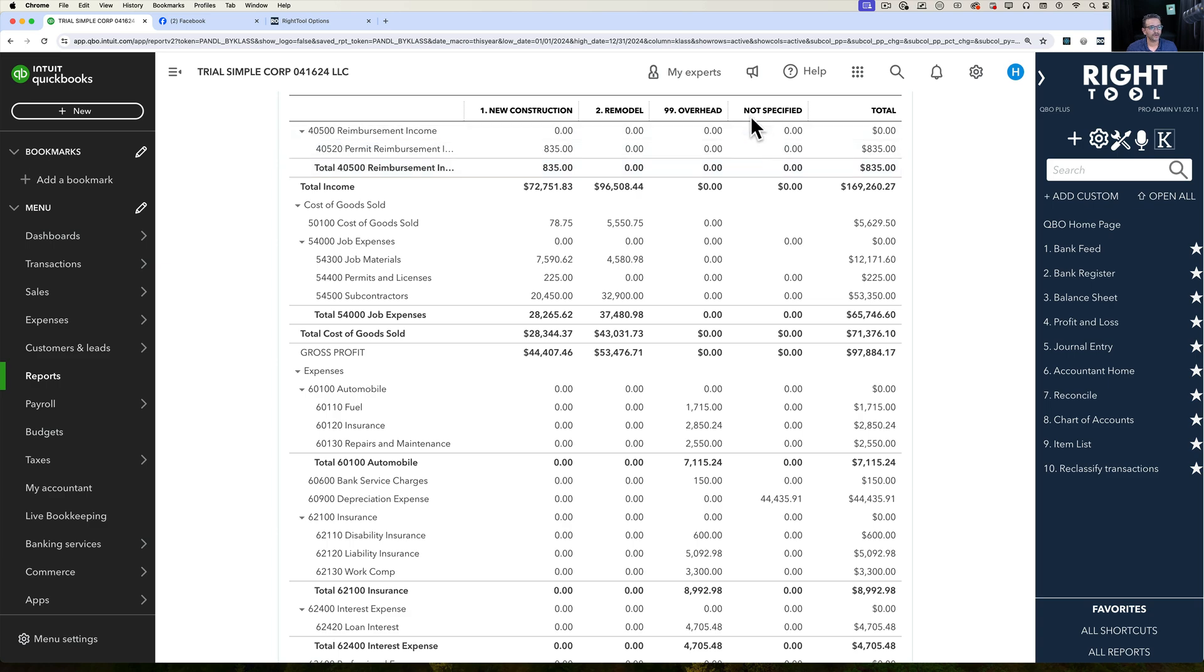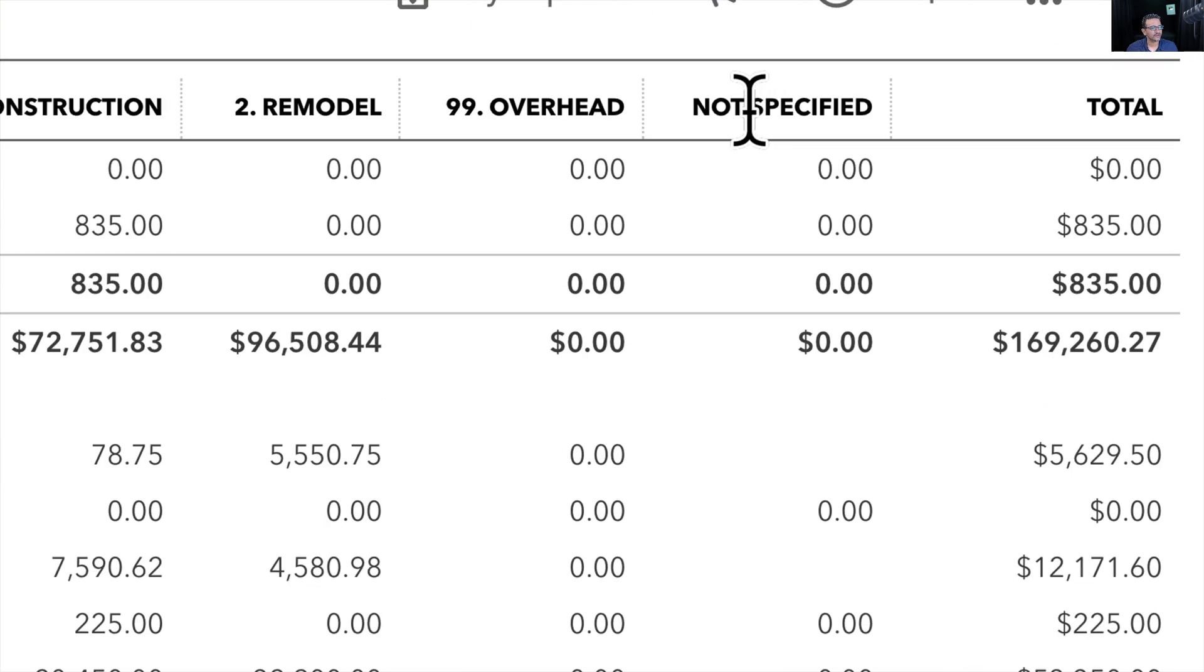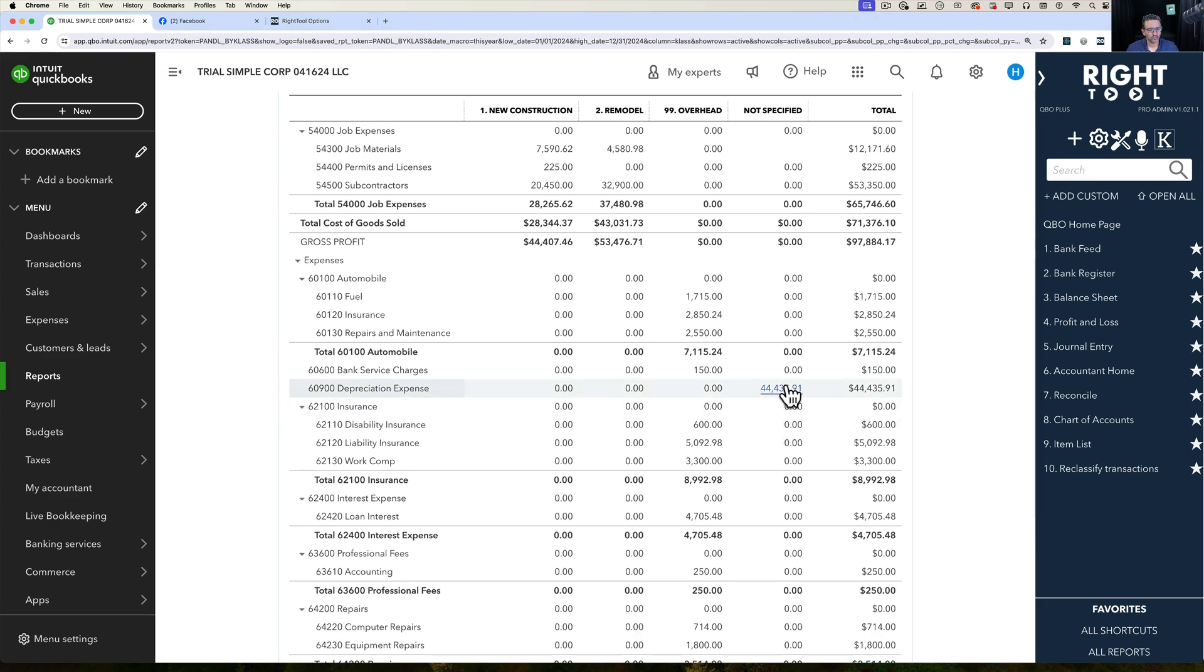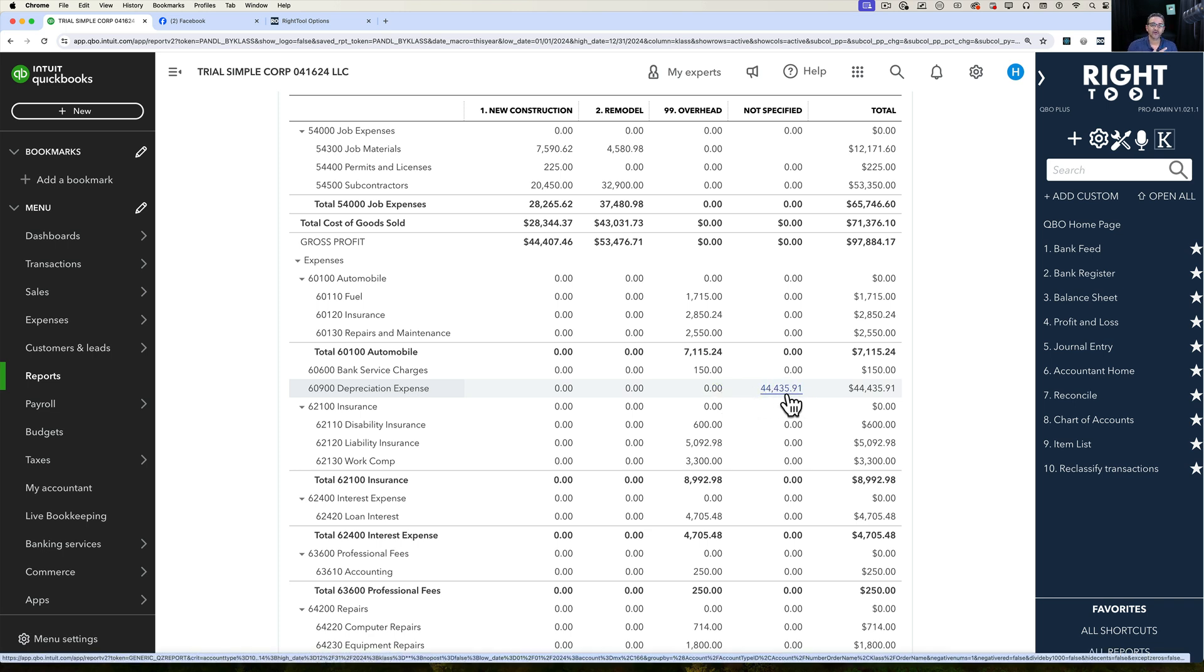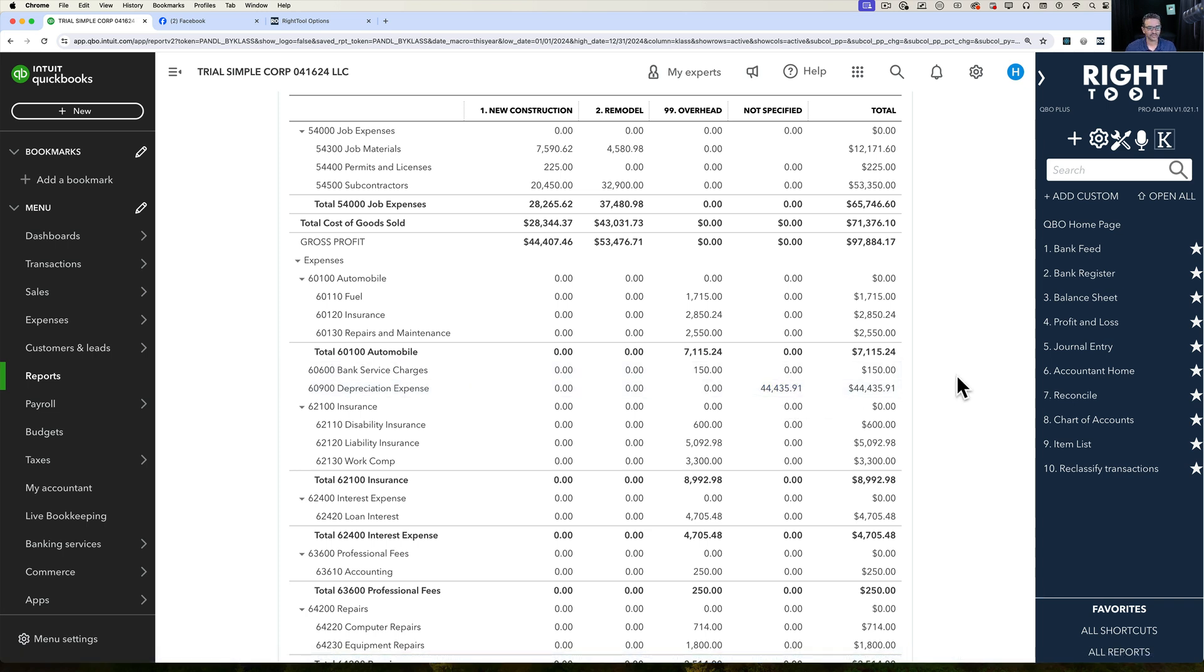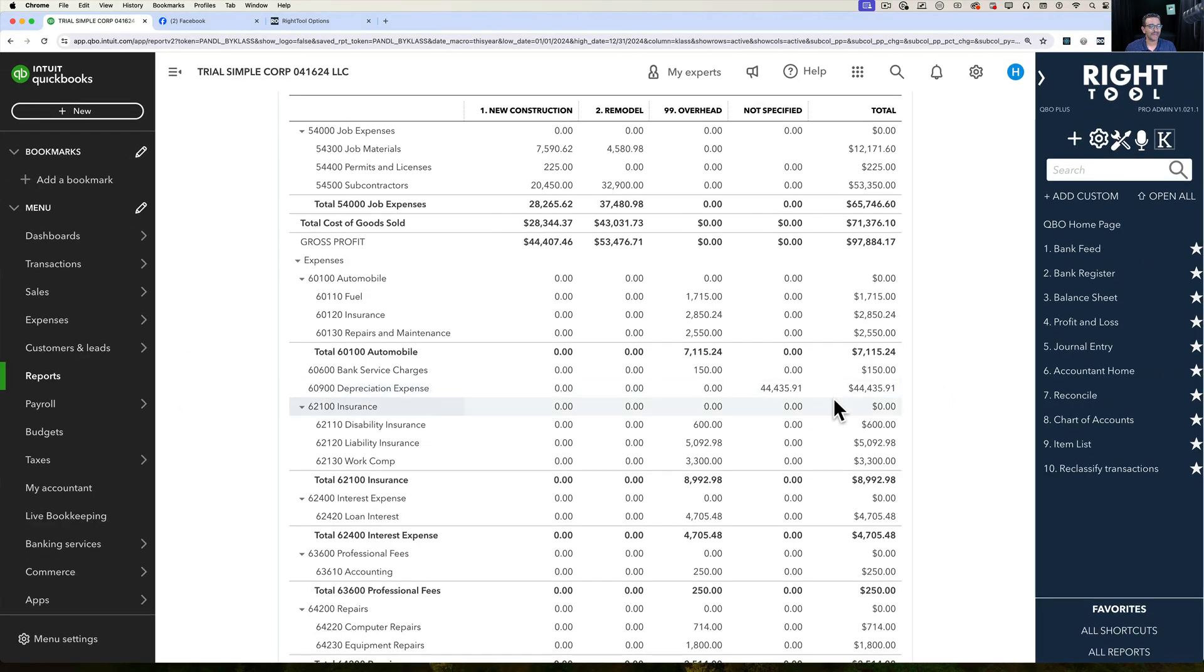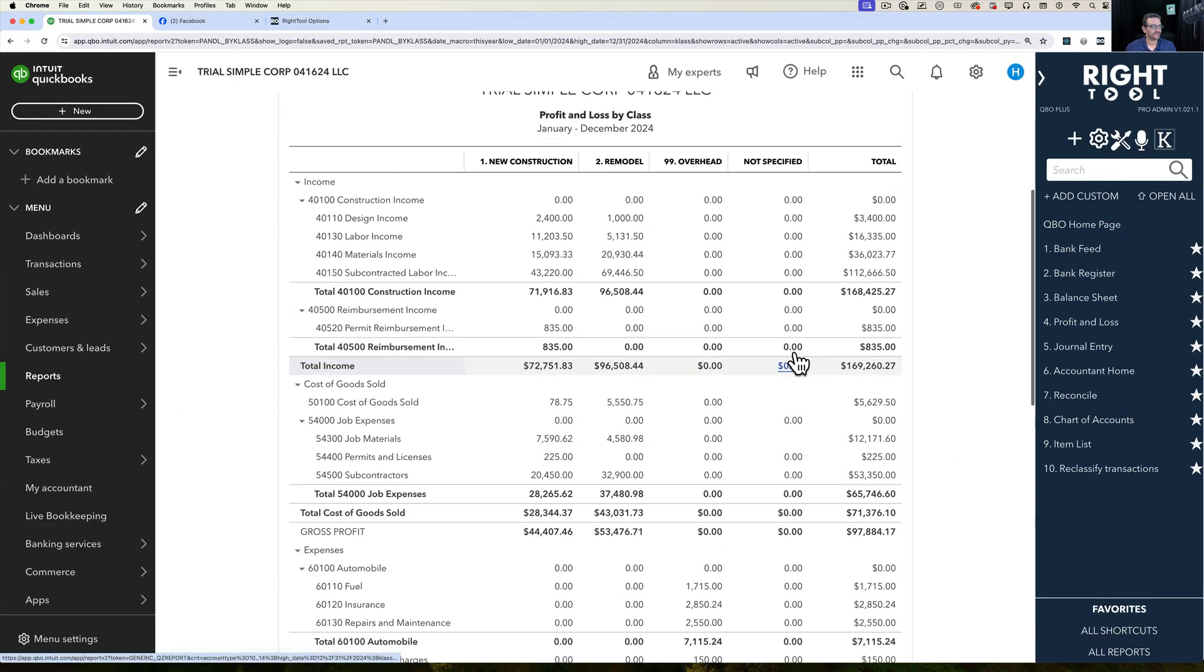For example, here under Not Specified I have just one expense in this particular example, depreciation expense that I want to split across multiple classes. So I'm going to take that $44,000 and split it up amongst multiple classes without doing any manual journal entries.